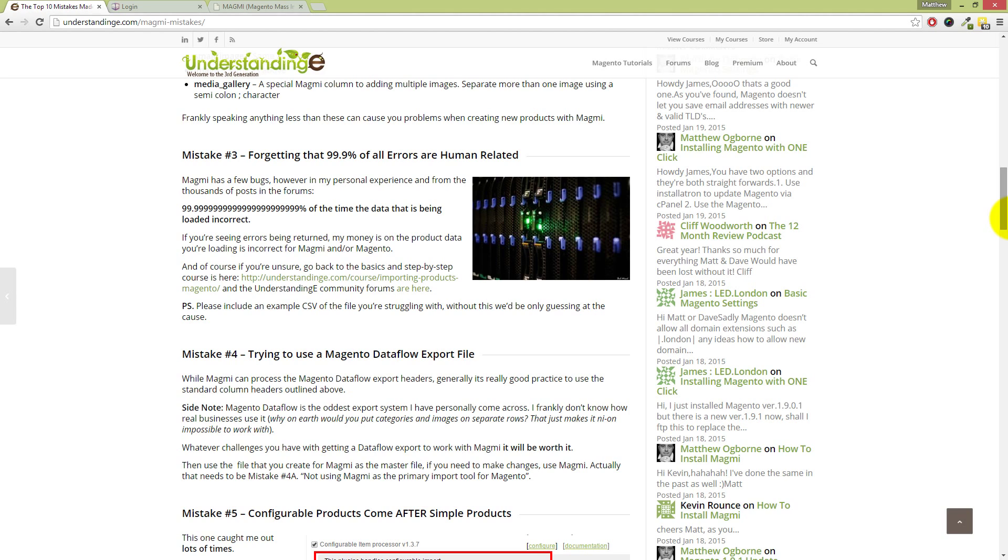So the data which you're giving Magmi to import, create, or update your products in Magento—that data is invalid in some way or another. Hence the mistake number two: check your headers. Make sure you're using the standard headers within your file which you're uploading.